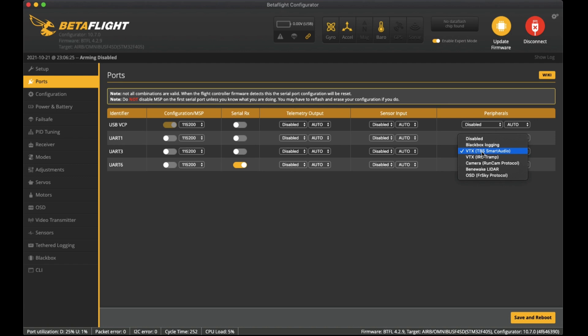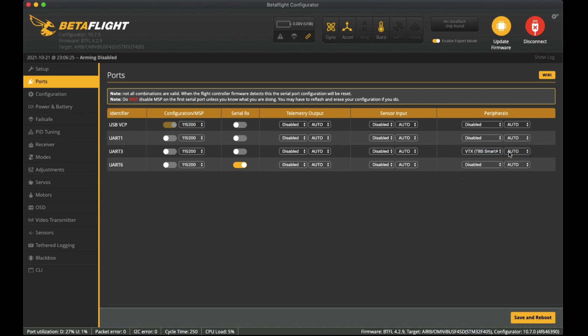I had to configure that over here for UART 3 and you just have to select VTX TBS smart audio. That lets you control the video transmitter settings via the flight controller through your goggles. You can see some of those settings in there, update them, and you don't have to fiddle around and click on the physical button on the video transmitter to change channels and power.